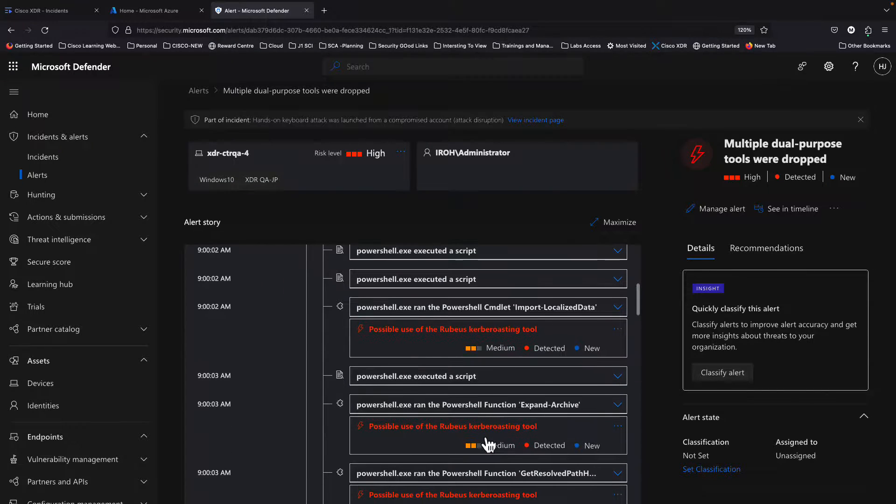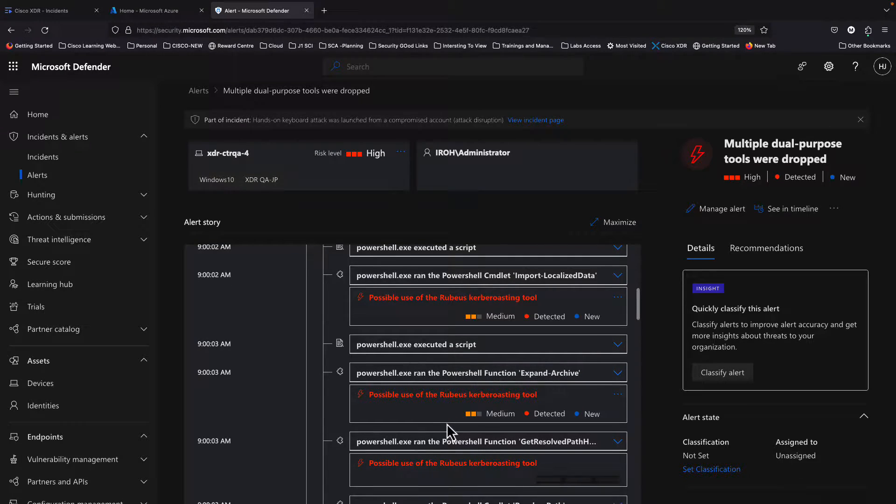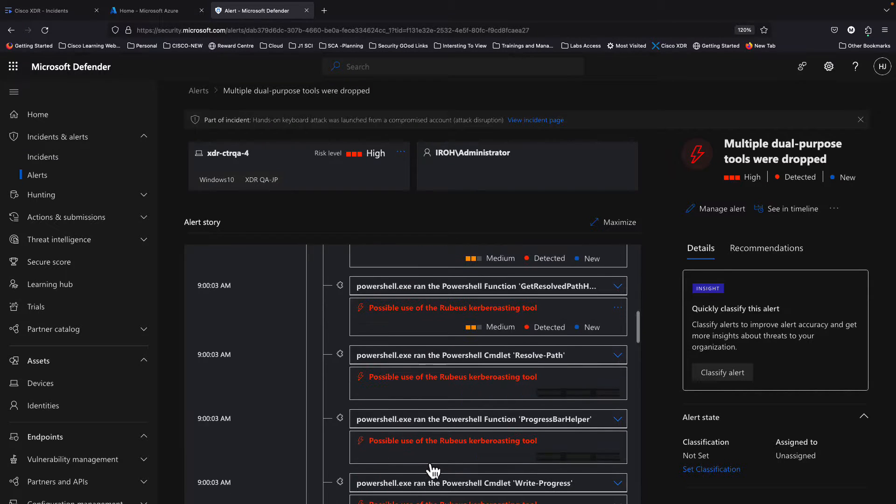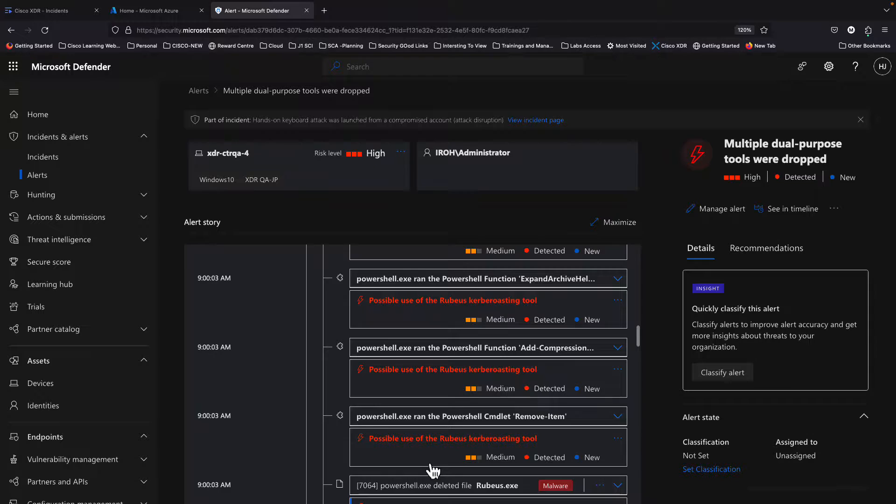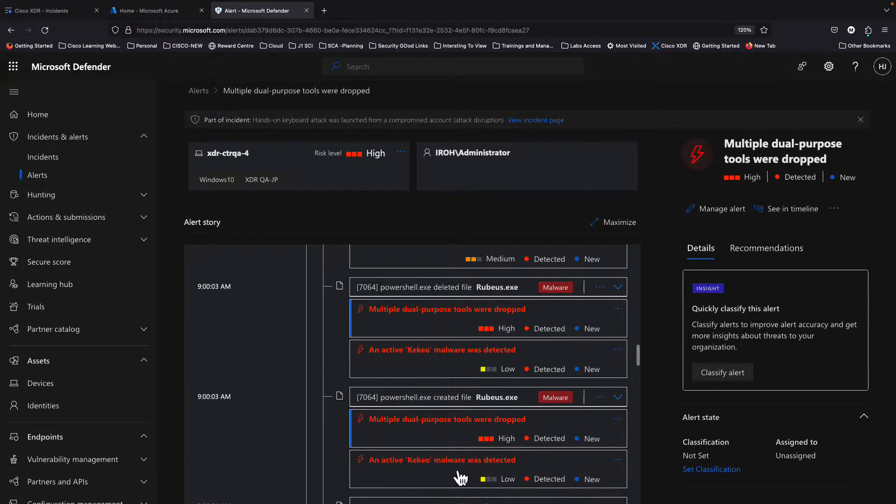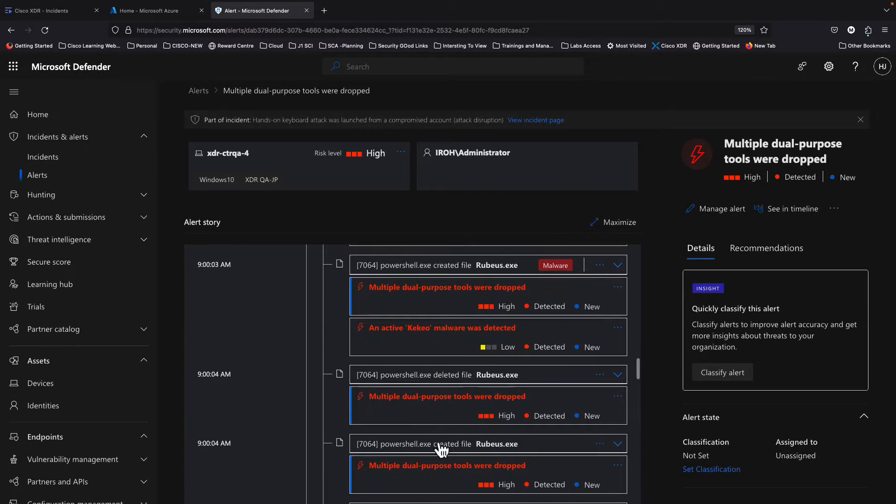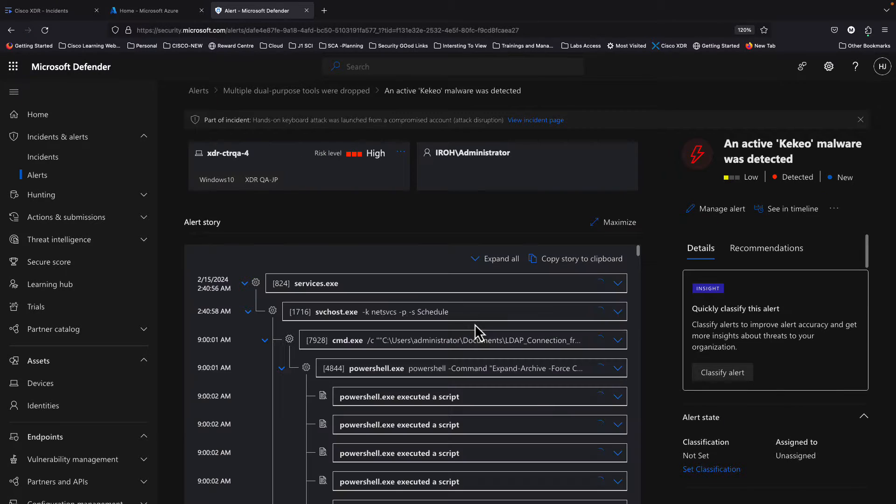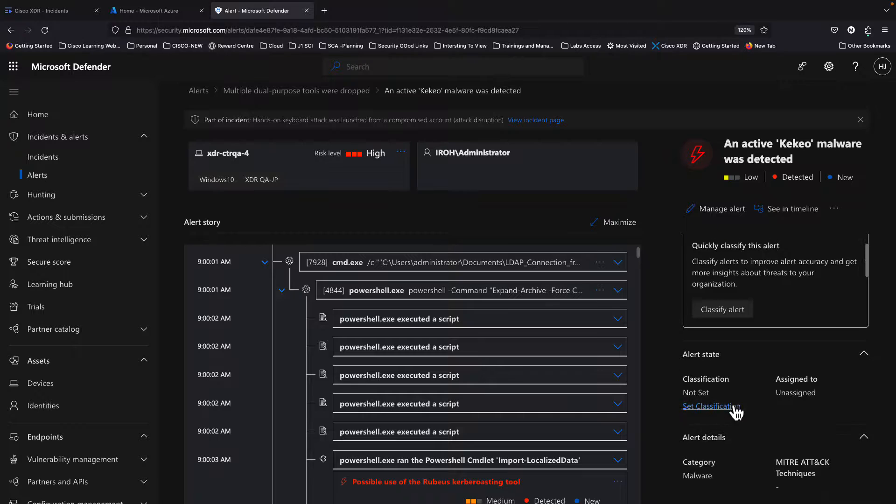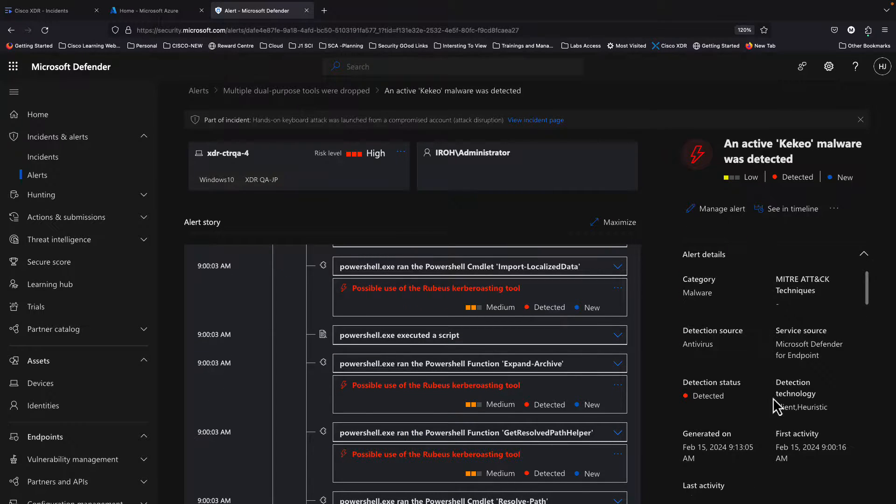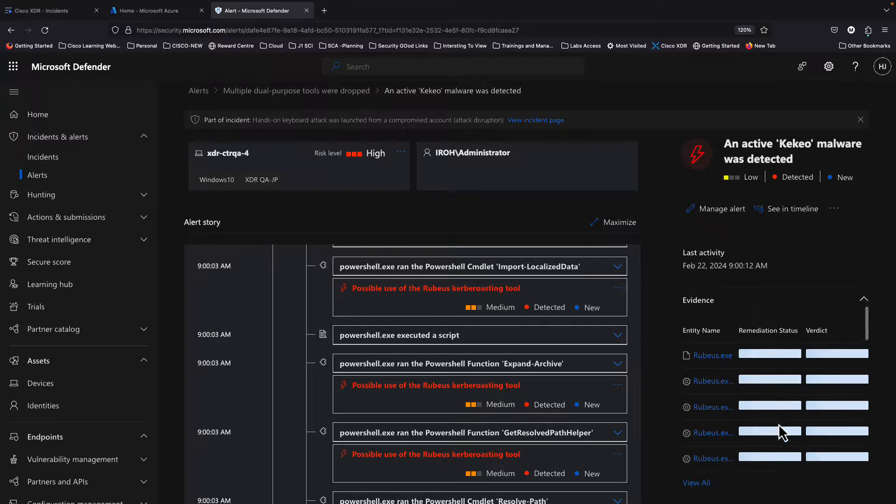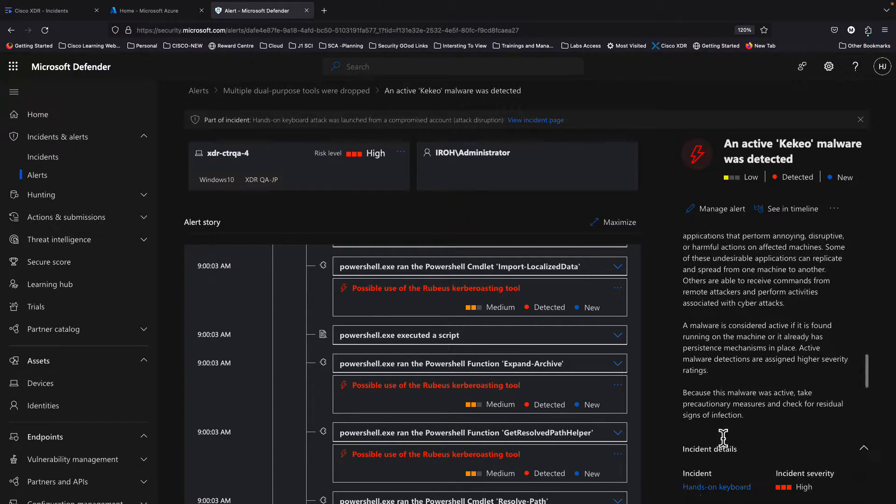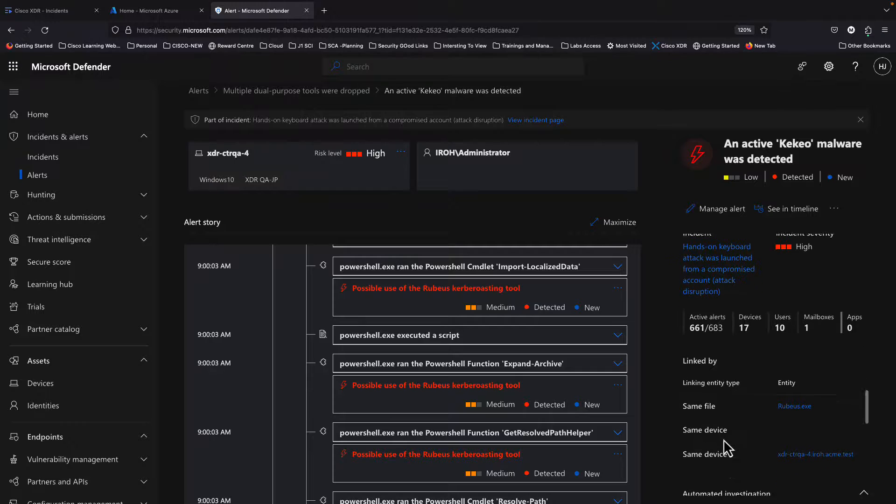You can see there's multiple parts of this alert. It's like a series of actual detections that came through on that specific endpoint or multiple series of endpoints. In this case it's on an endpoint called xdr cdrqa4. You see Rubius skill browsing tool has been detected multiple times on the devices. We see Keiko malware was detected, multiple dual purpose tools were dropped. You can see all of these type of detections. If I click on any of those, you could open up even the alert page to look at some more details in there and to understand exactly what occurred and look at the first activity. All this information can be seen here. So this is the detection on MS Defender itself.